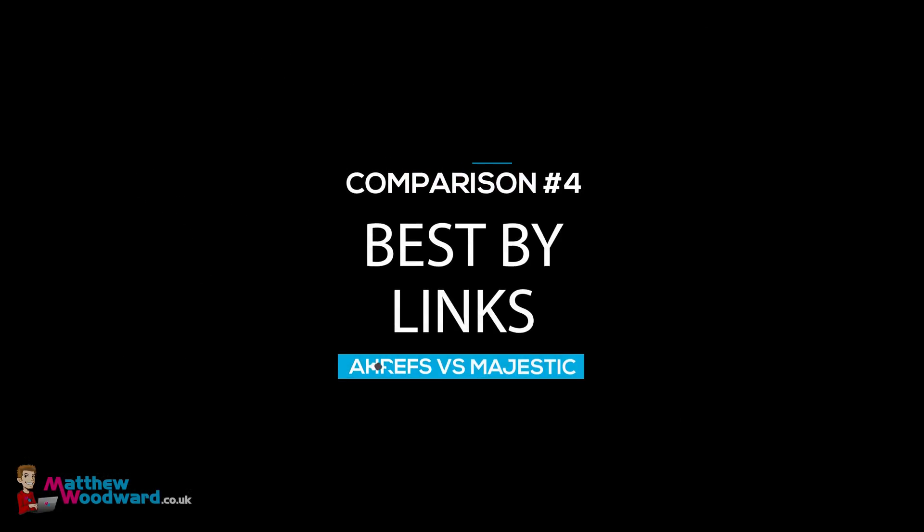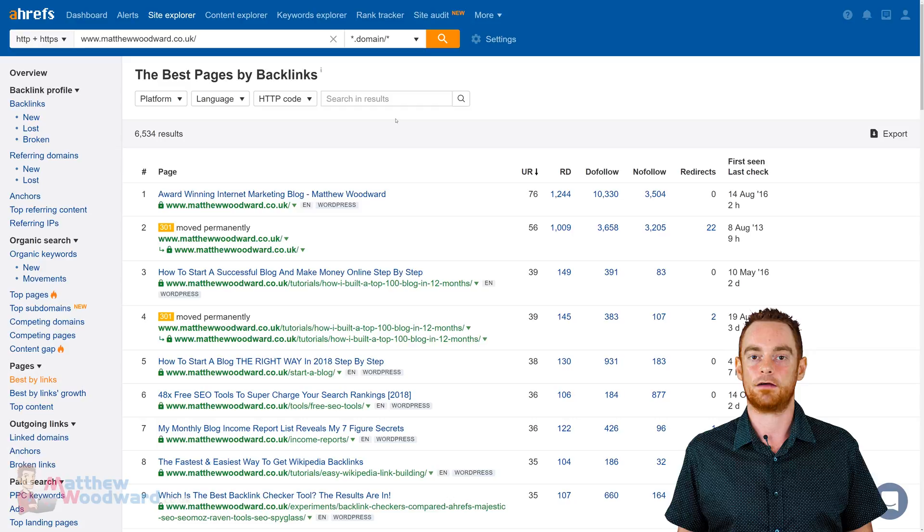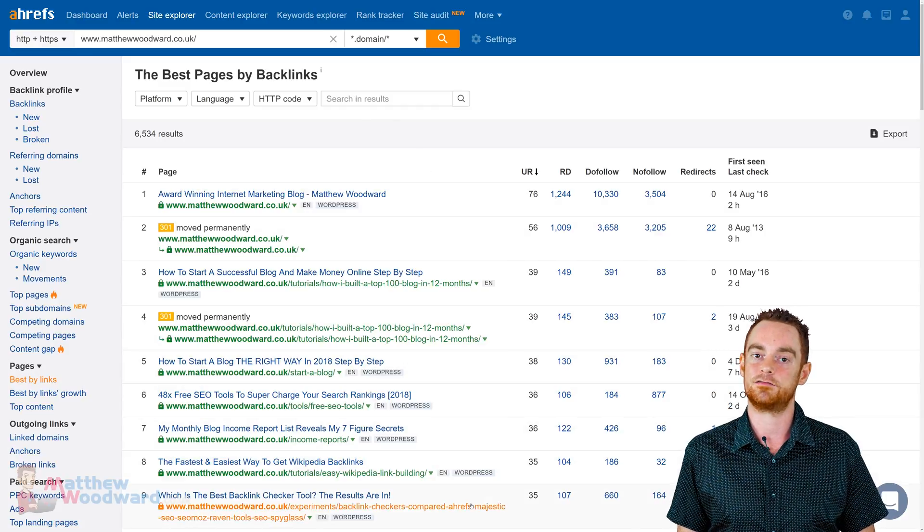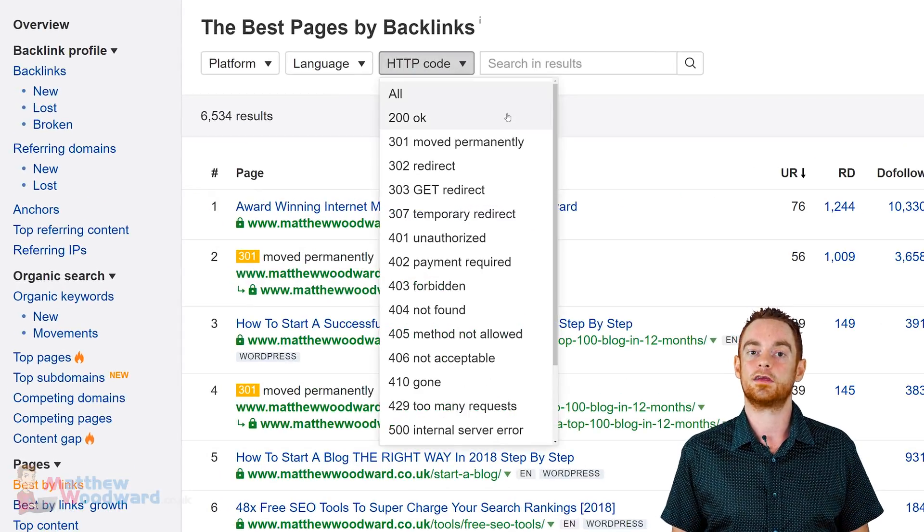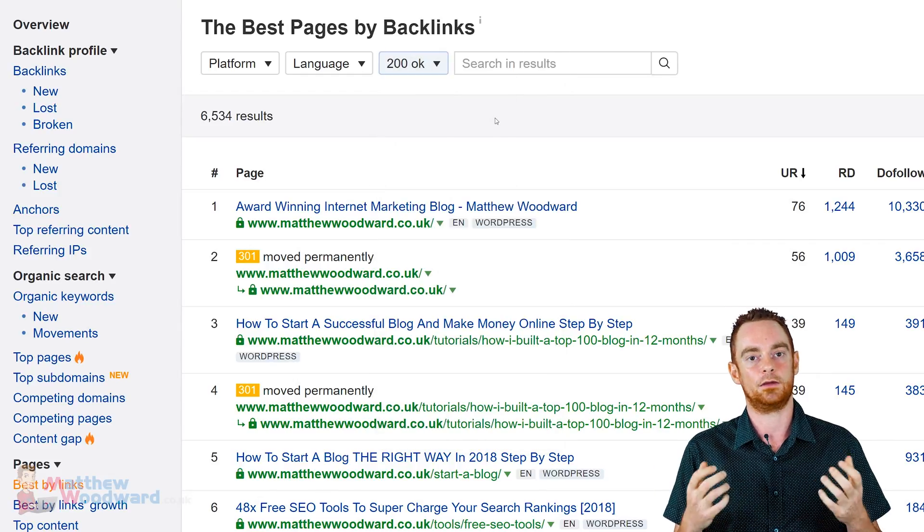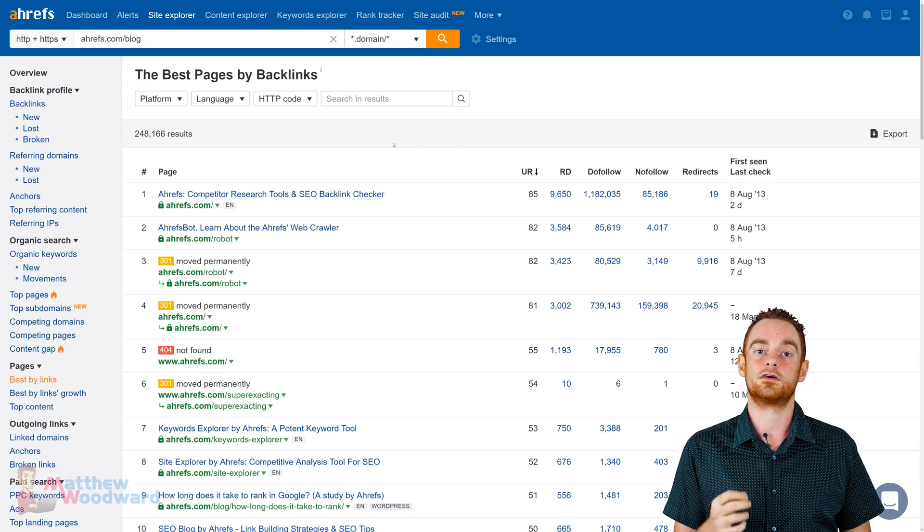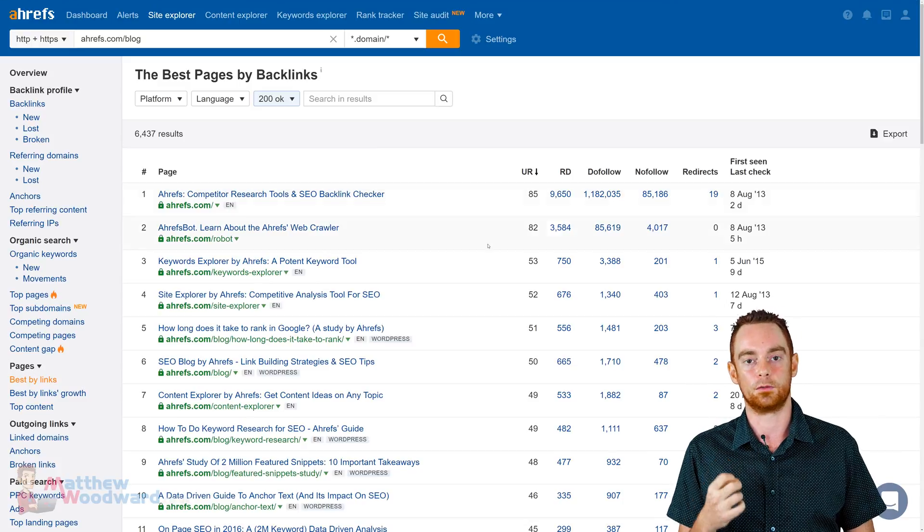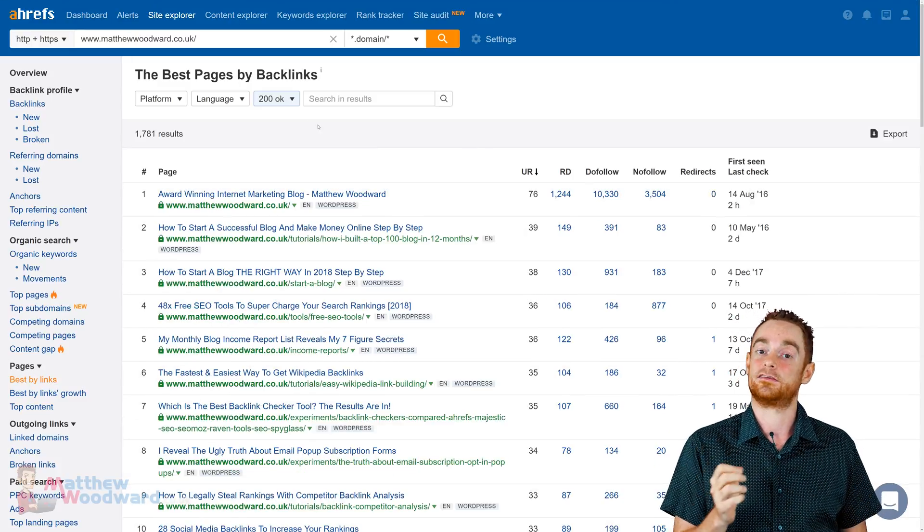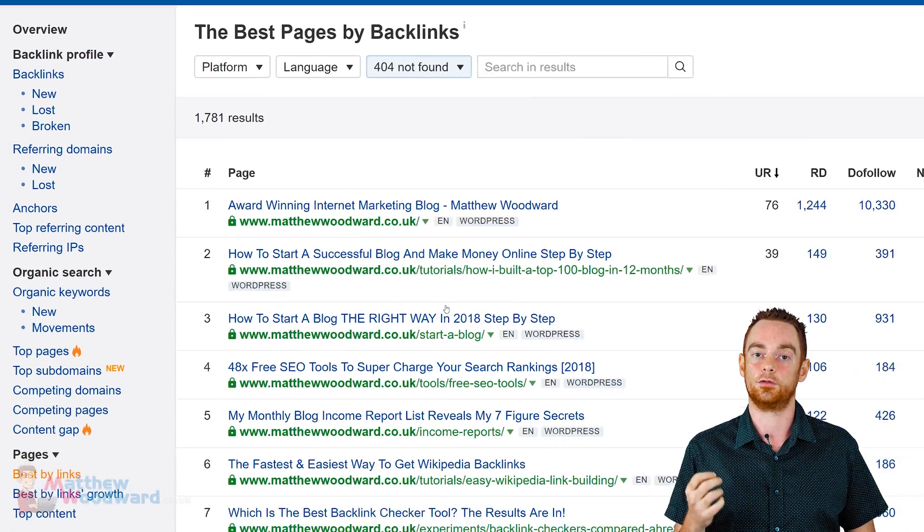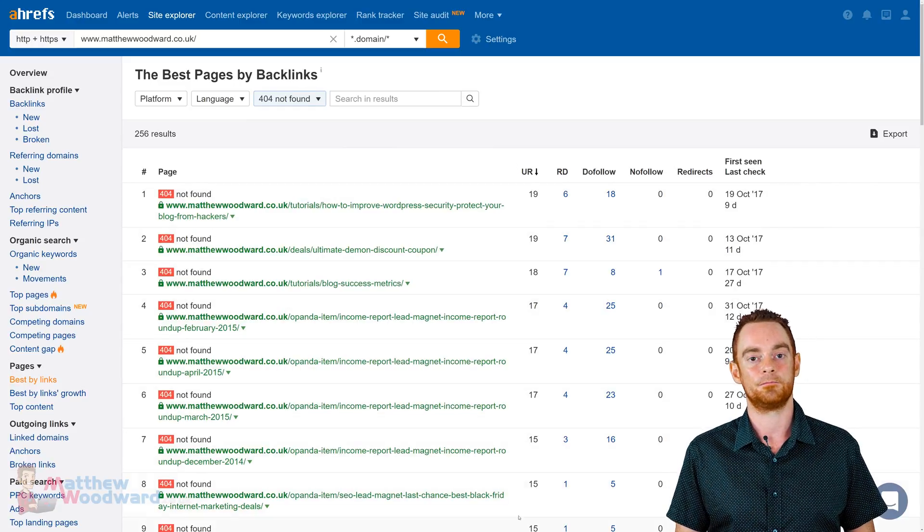Lastly, let's compare the best by links reports in each tool. This is one of my favourite backlinks reports in Ahrefs. It shows all the pages on my website, sorted by their respective backlink profiles. The reason why I like this report so much is because I can set the HTTP code filter to 200 and see which of my pages have generated the most backlinks. This is especially cool if you want to research your competitors and find out which of their web pages have generated the most backlinks and why.